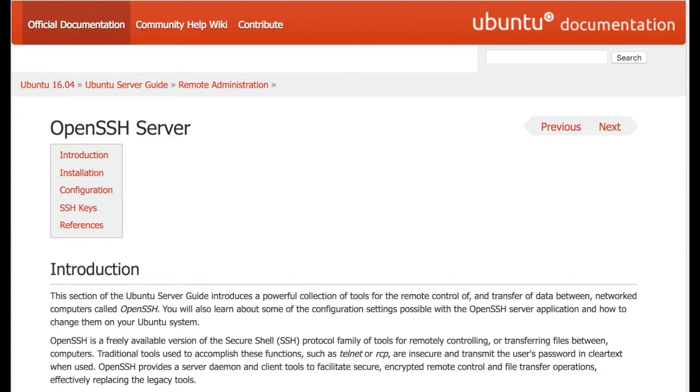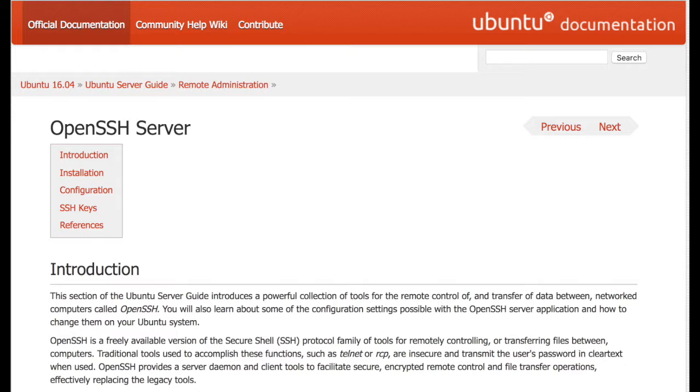One thing you'll want to understand and be able to set up securely is remote access to your Ubuntu servers. In modern computing it's quite rare that you'll have to or want to manage a server by a directly connected keyboard and mouse, known as a console connection.